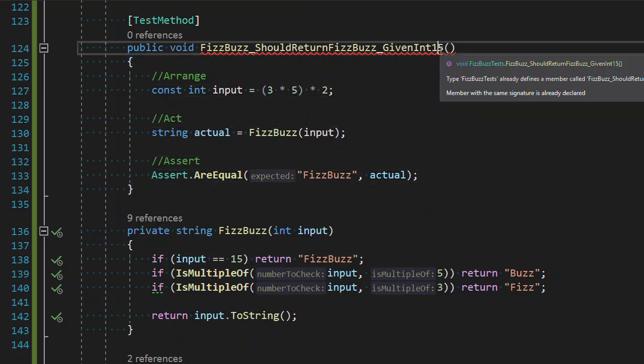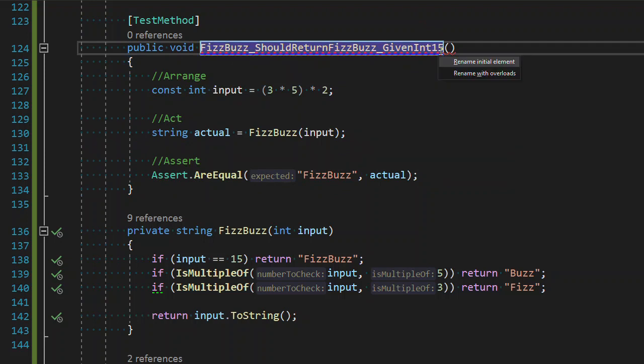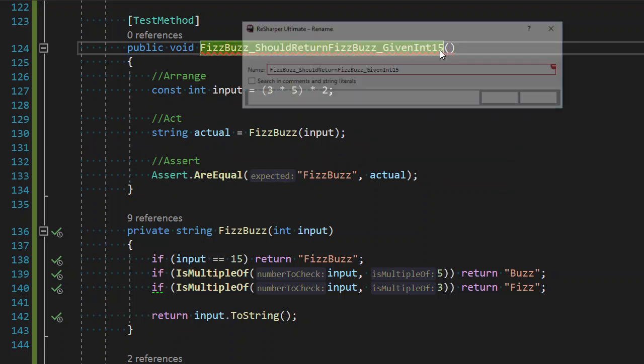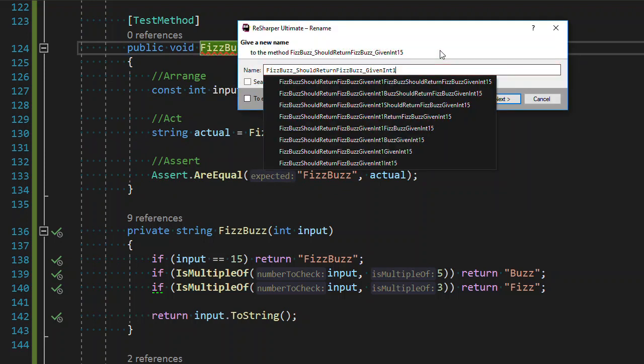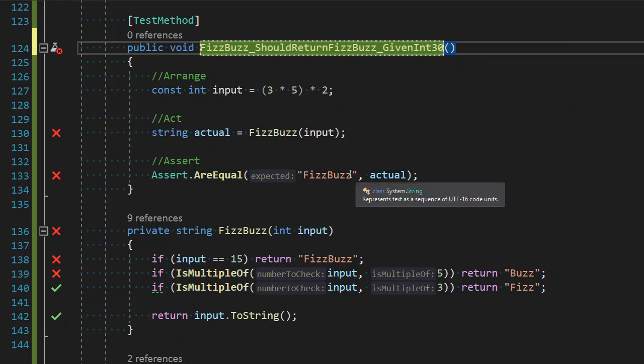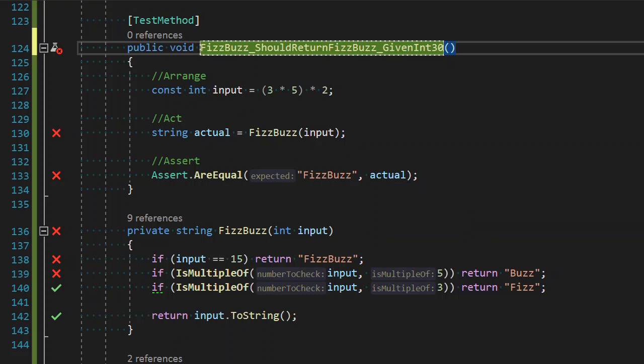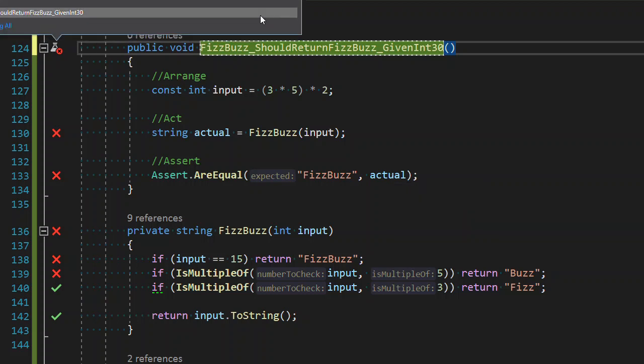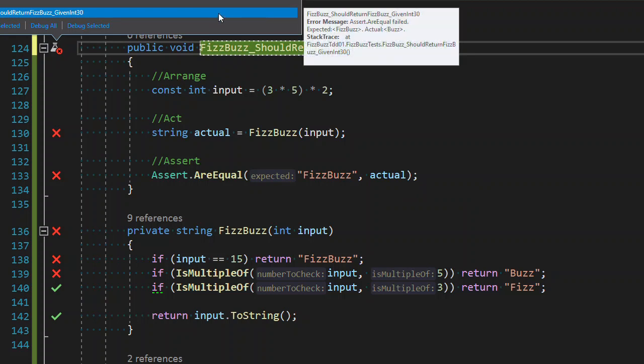And once we do that, we can rename our method. See our tests fail. Again, I'm going to expect fizzbuzz. But I expect, but I am predicting that my actual value will be buzz. And again, that is the case. Expected is fizzbuzz. Actual is buzz.